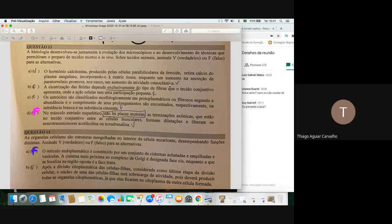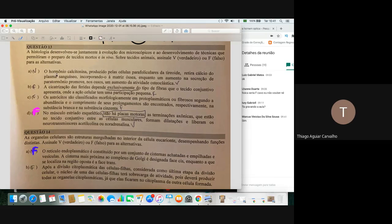Ao mesmo tempo existe a atividade osteoclástica: tirar cálcio do osso e direcionar para a corrente sanguínea. A paratireoide, com o paratormônio, tira cálcio do osso e joga para o sangue. Calcitonina: tira cálcio do sangue e coloca no osso. Paratormônio: tira cálcio do osso e coloca na corrente sanguínea. Esse conteúdo é uma tendência da Unirv — já caiu uma questão muito parecida antes.